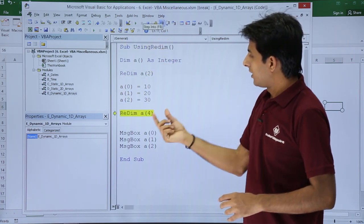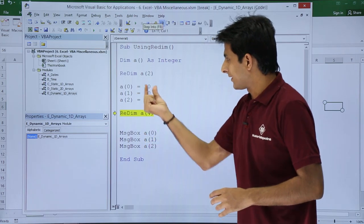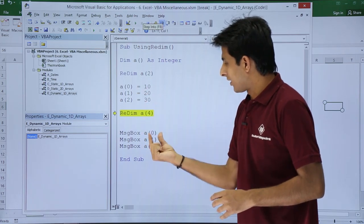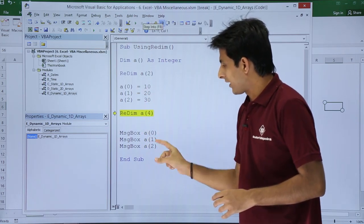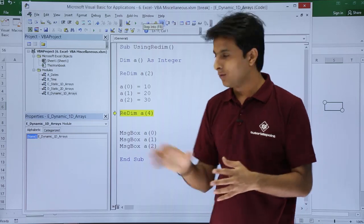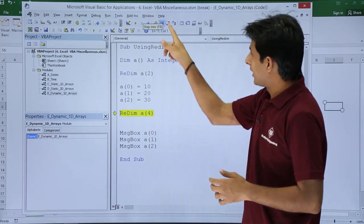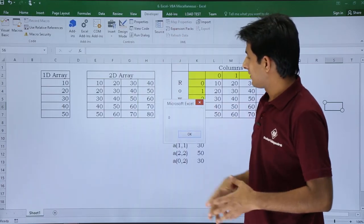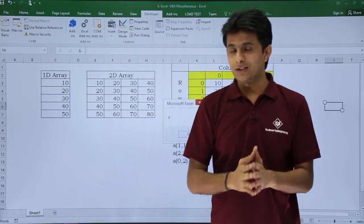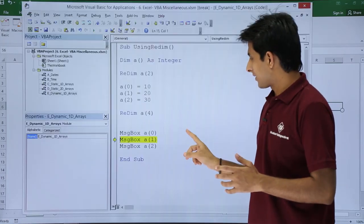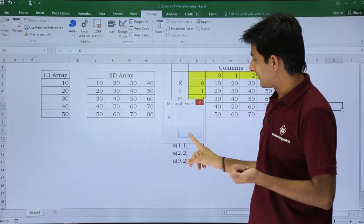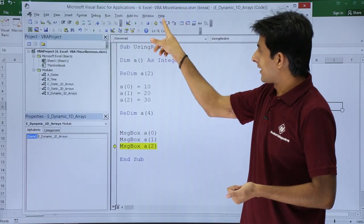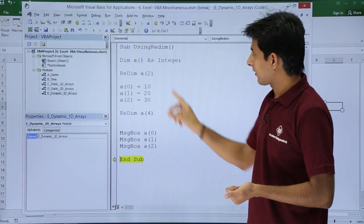What should be the value of a(0)? It should be 10: 10, 20, and 30. These three values should be displayed here. If I execute now, it's given as 0, again 0, again 0.